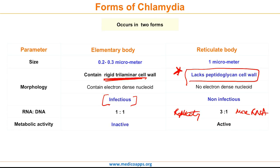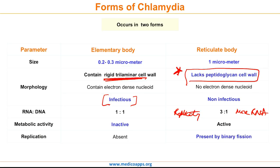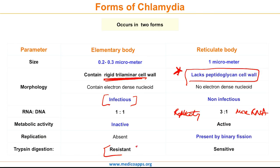The reticulate body is metabolically active while the elementary body is not. Hence, binary fission is seen in the reticulate body, whereas the elementary body does not replicate. And finally, the elementary body is resistant to trypsin digestion thanks to its rigid tri-laminar cell wall, whereas the reticulate body is sensitive to trypsin digestion.